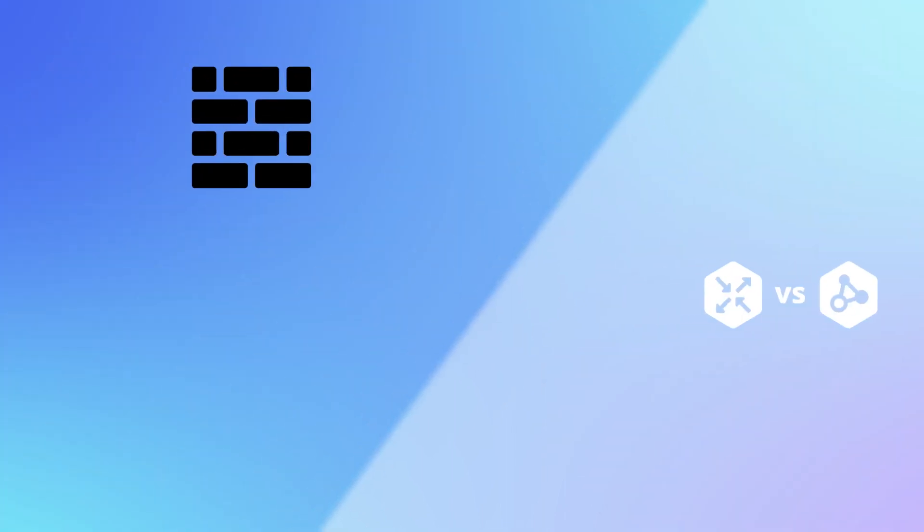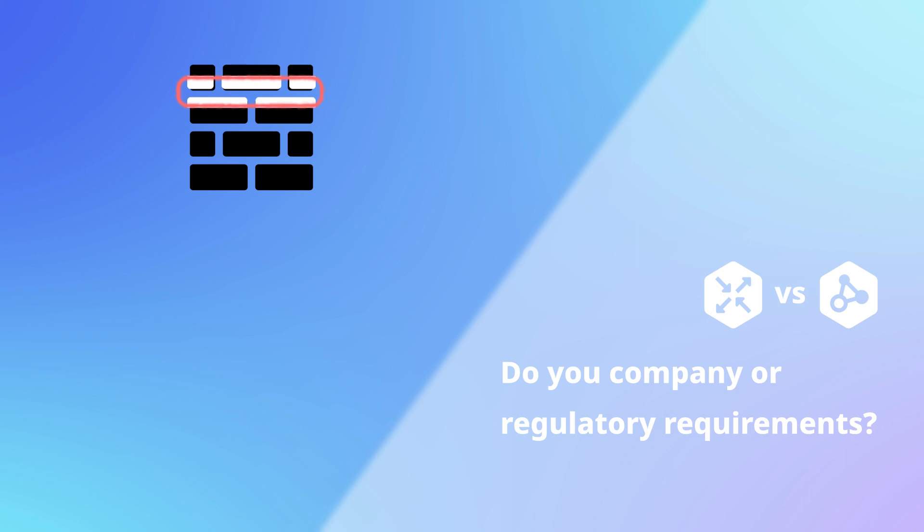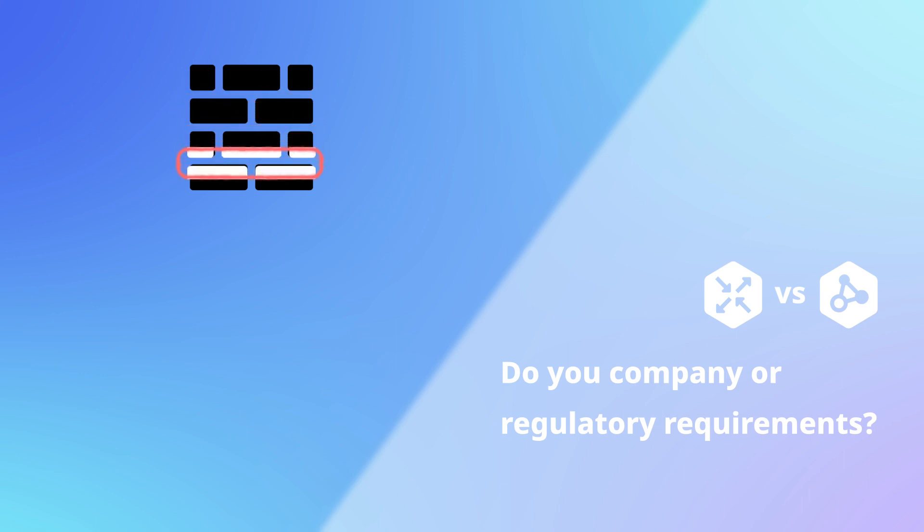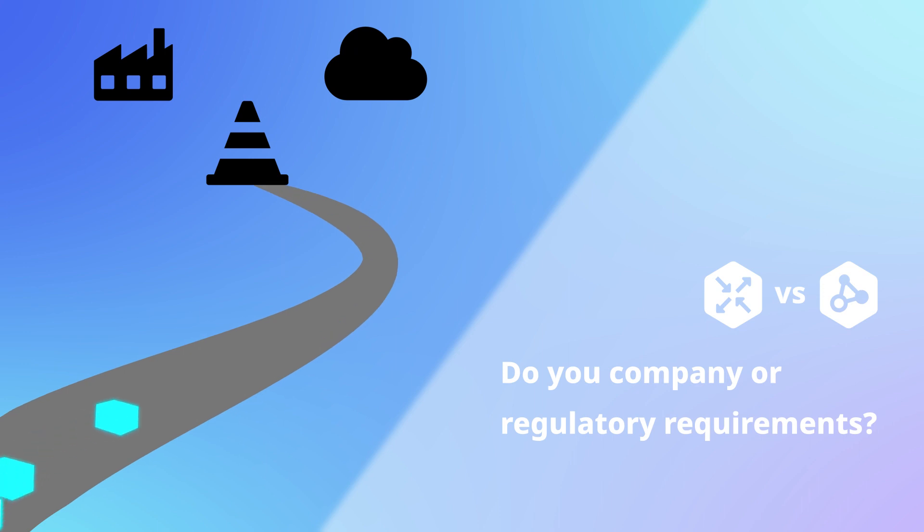Number three, do you have either company or regulatory requirements for firewall application level scanning or authenticated traffic rules between on-prem and cloud environments?